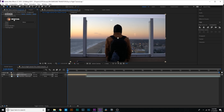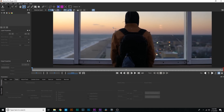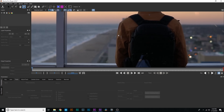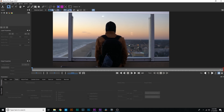Here we are inside Mocha. It might look a little complicated and intimidating, but trust me, it's not that bad. There are really only a few tools you need to learn for day-to-day use. Hold down Z on your keyboard to zoom in and out, hold down X to move around the screen, and the other tool we'll use a lot is the X-Spline tool — essentially think of it as the pen tool inside After Effects or Photoshop.